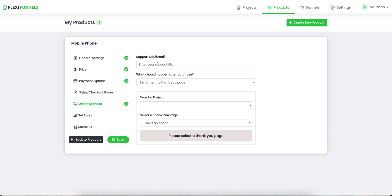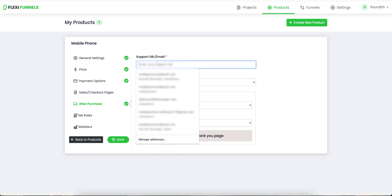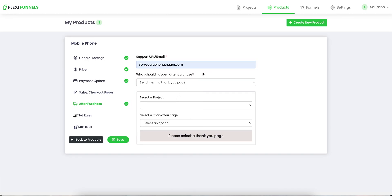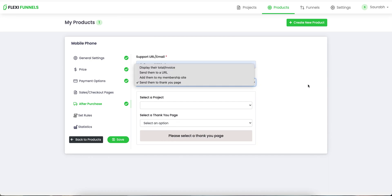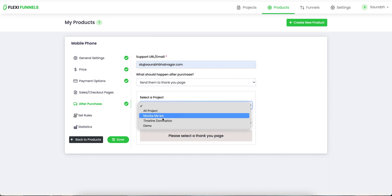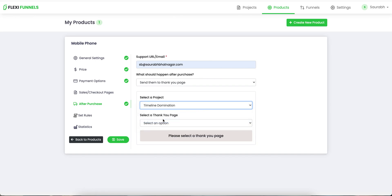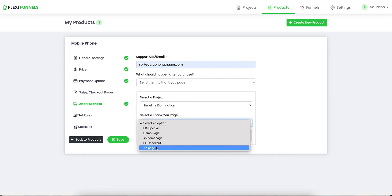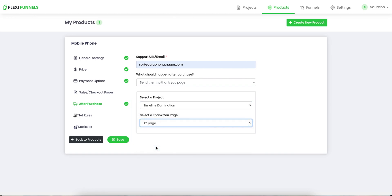After that, you need to put your support email ID — for example, I'm going to put sb@sorabhatnaga.com. This is where your customers can reach out to you after they have made the purchase. What do you want to do after they have made the purchase? Send them to the thank you page. Timeline Nomination — and thank you page over here. So this is good to go.